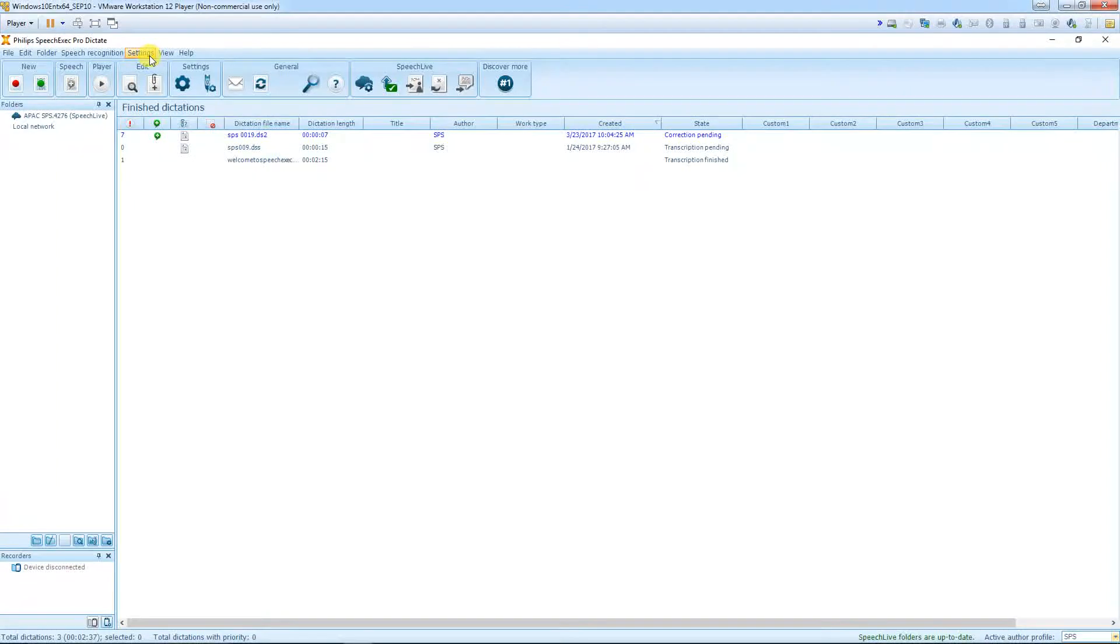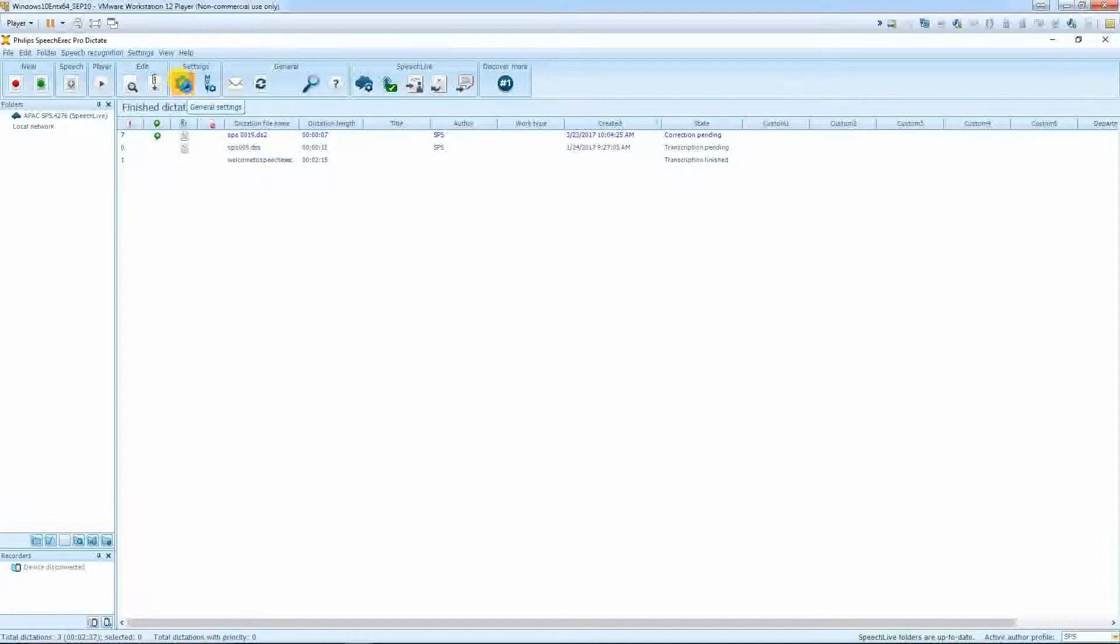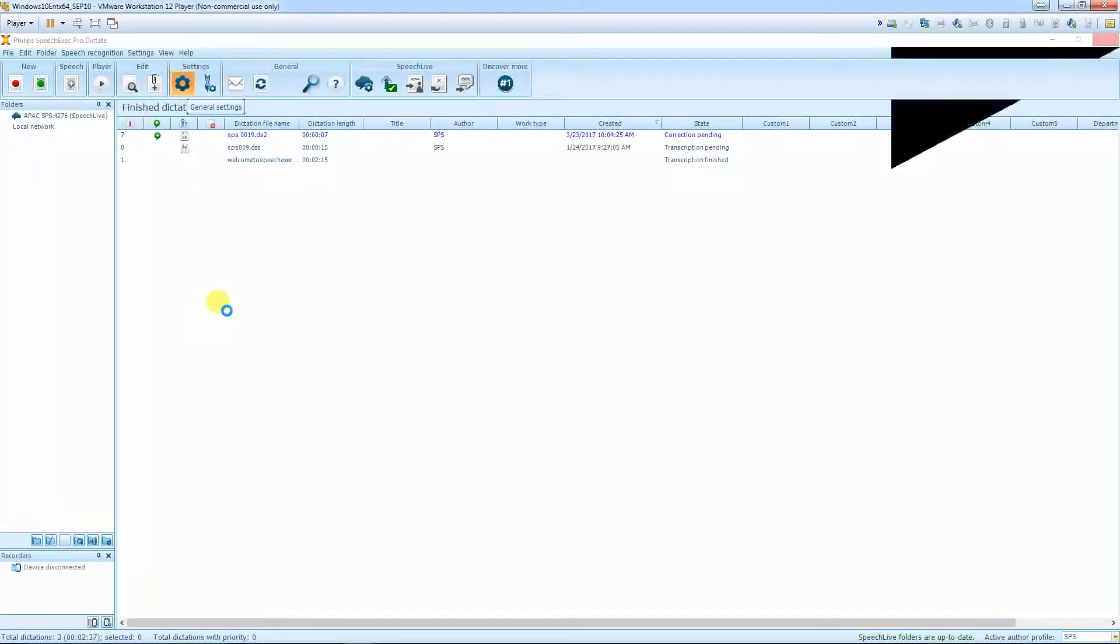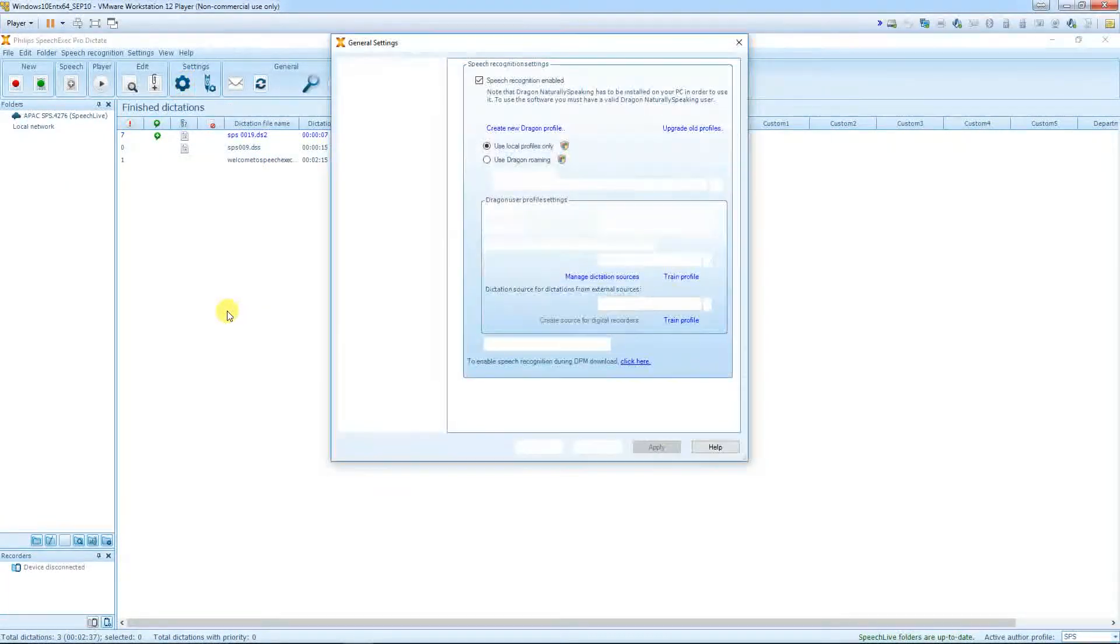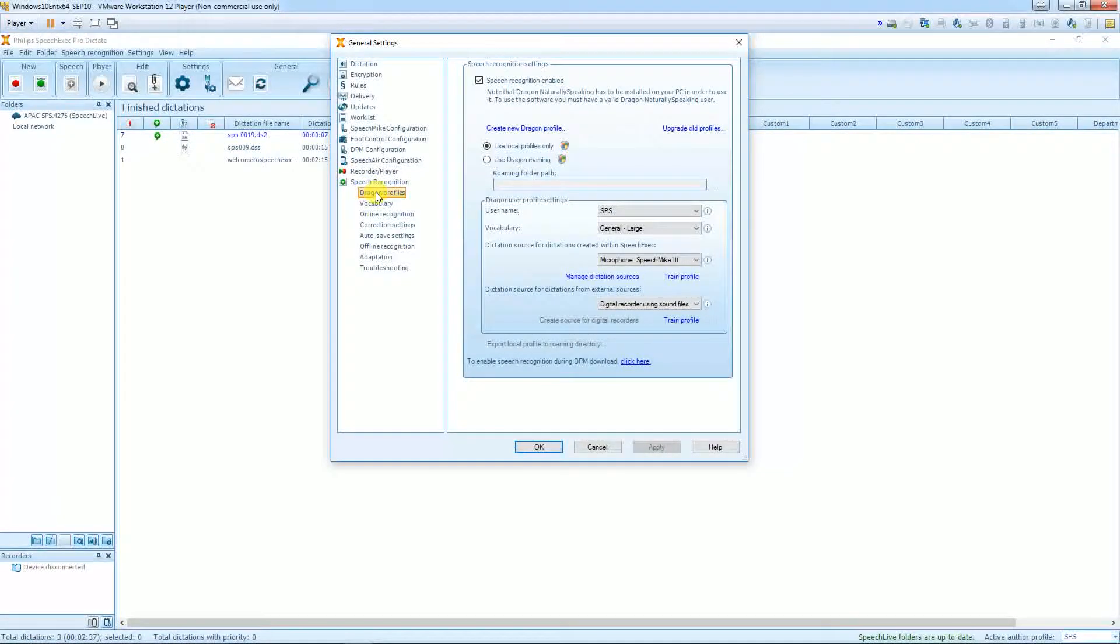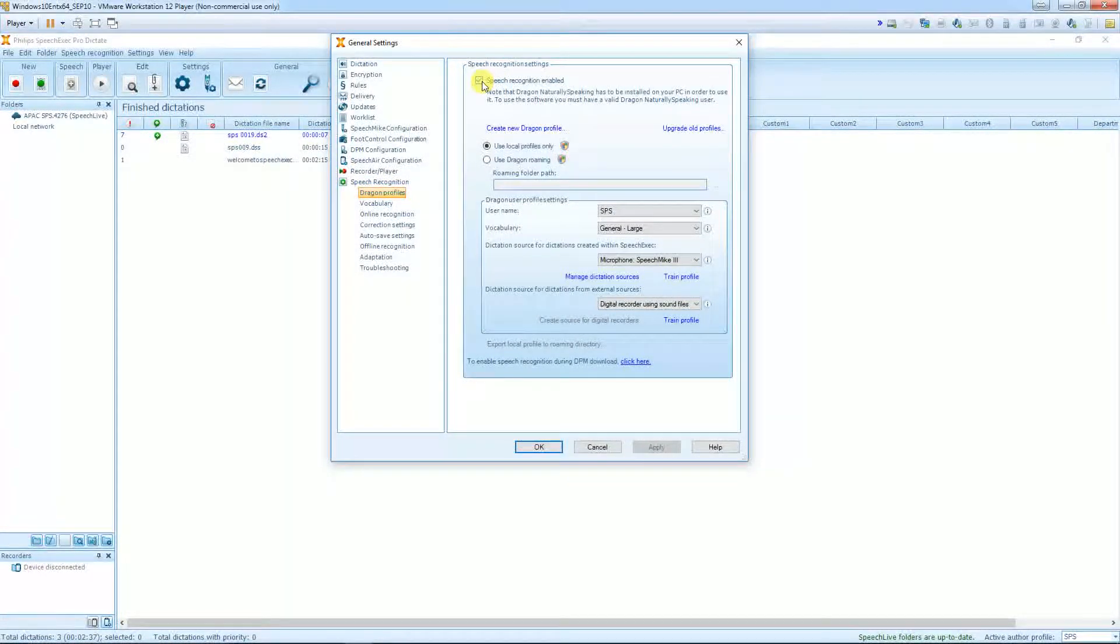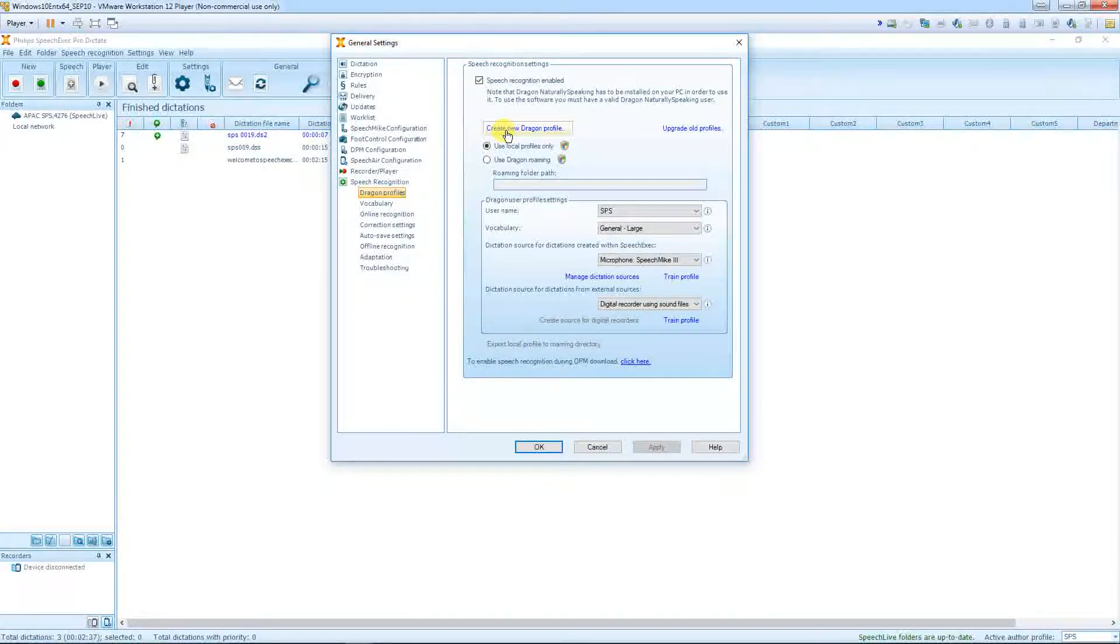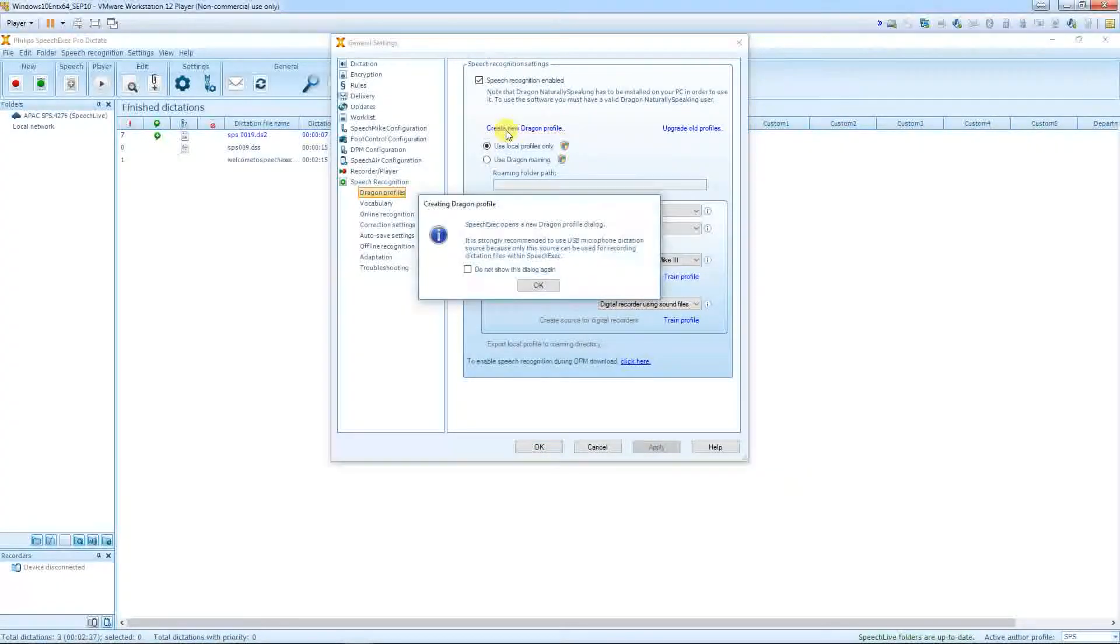Go to Settings, here or here. Choose the submenu Speech Recognition. Speech Recognition and Dragon Profiles, very important. You need to tick that box to activate the speech recognition, and then just click the button Create New Dragon Profile.